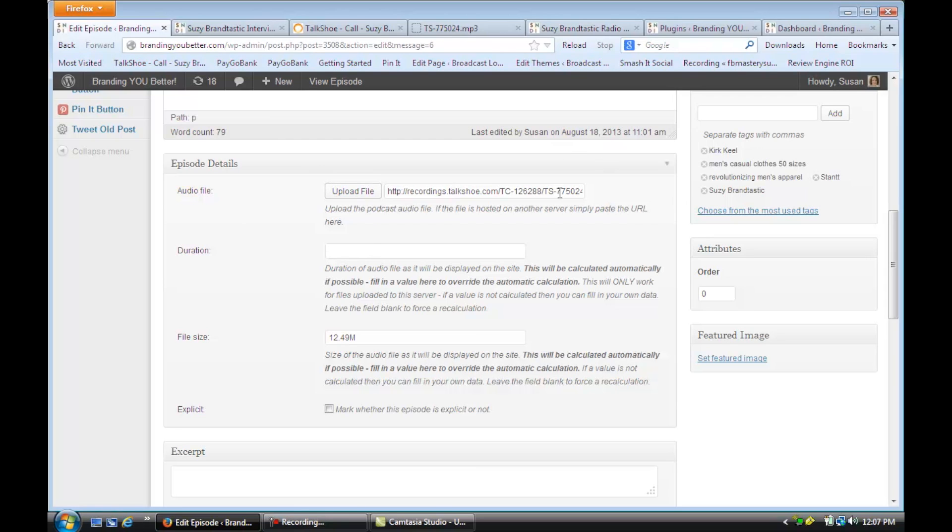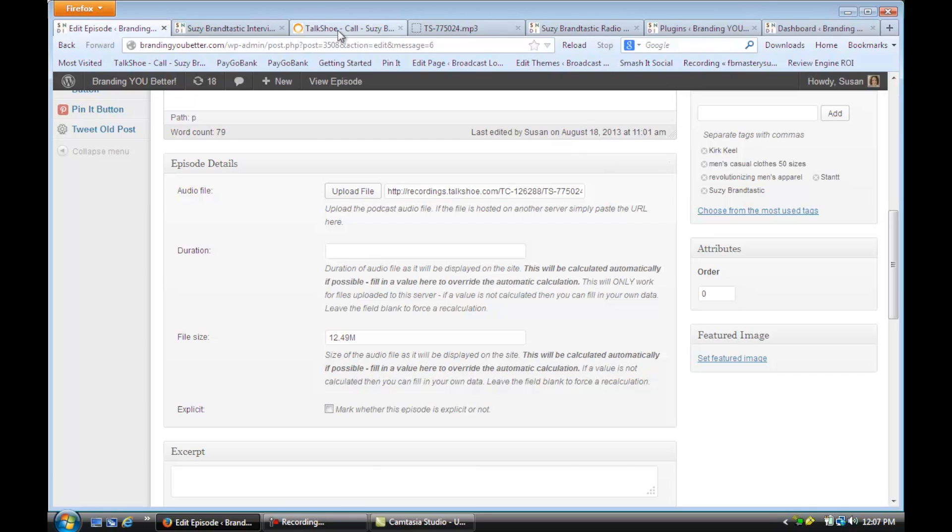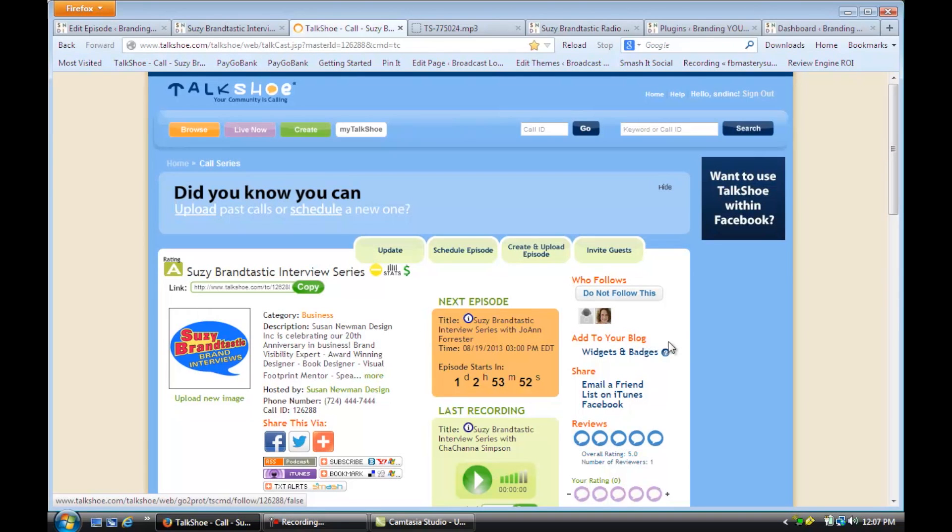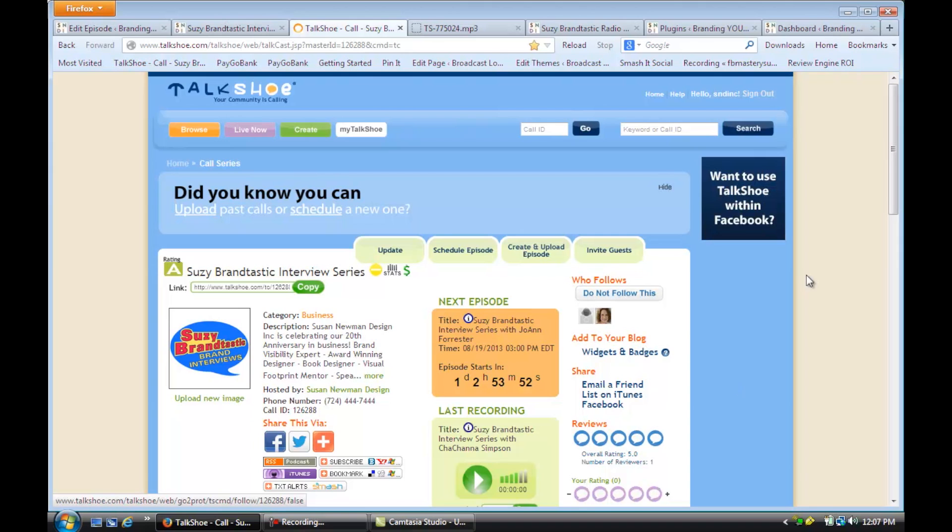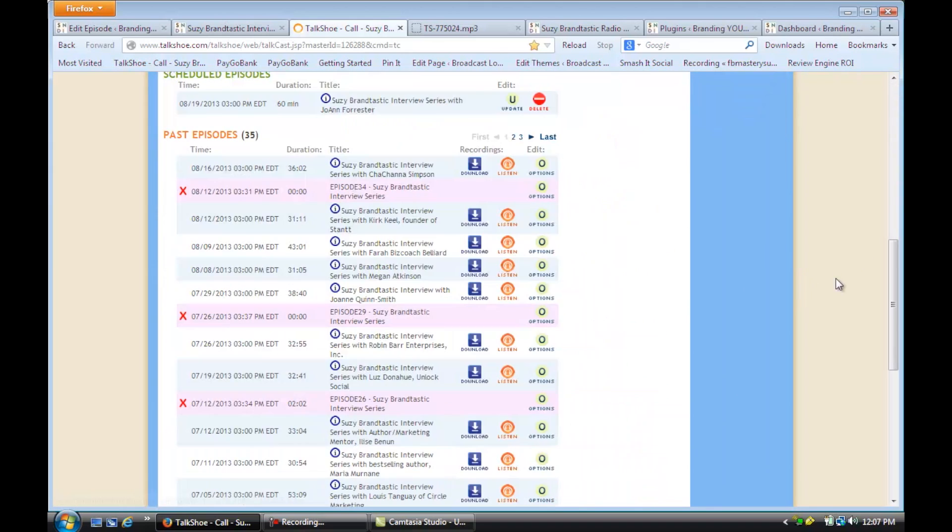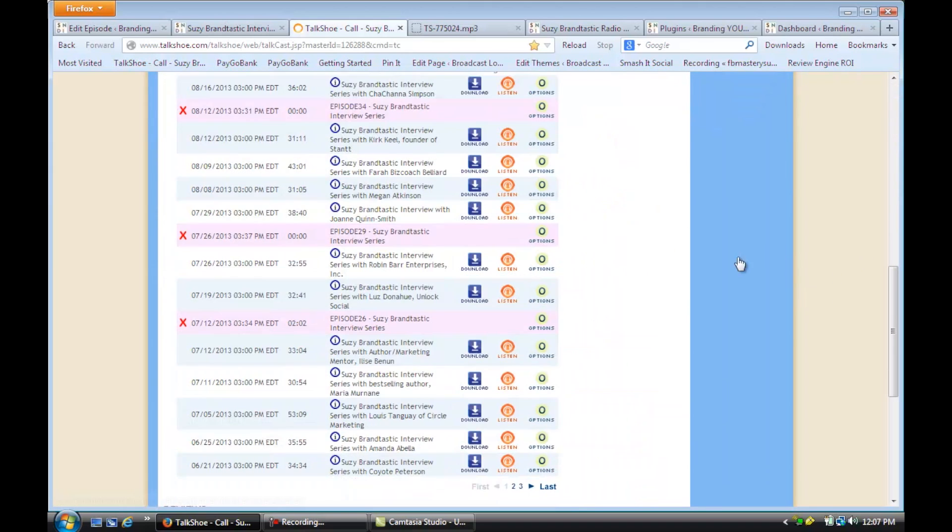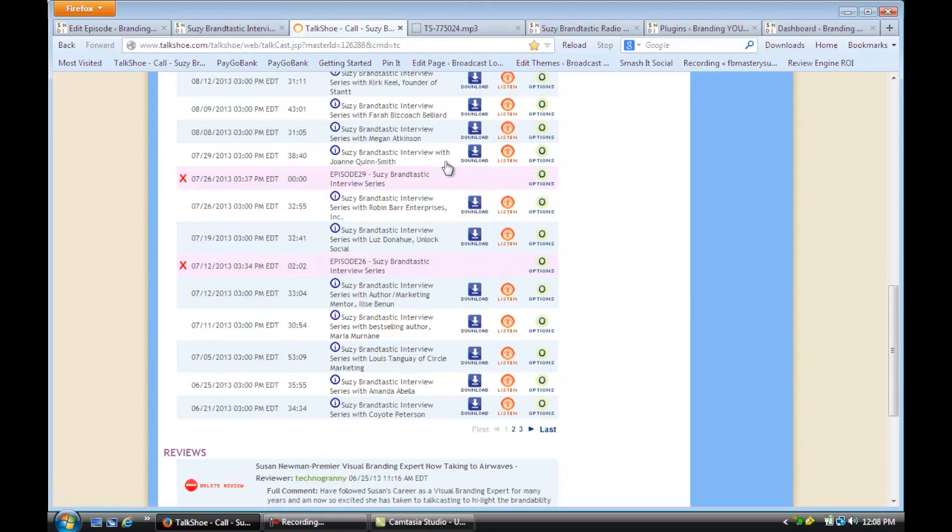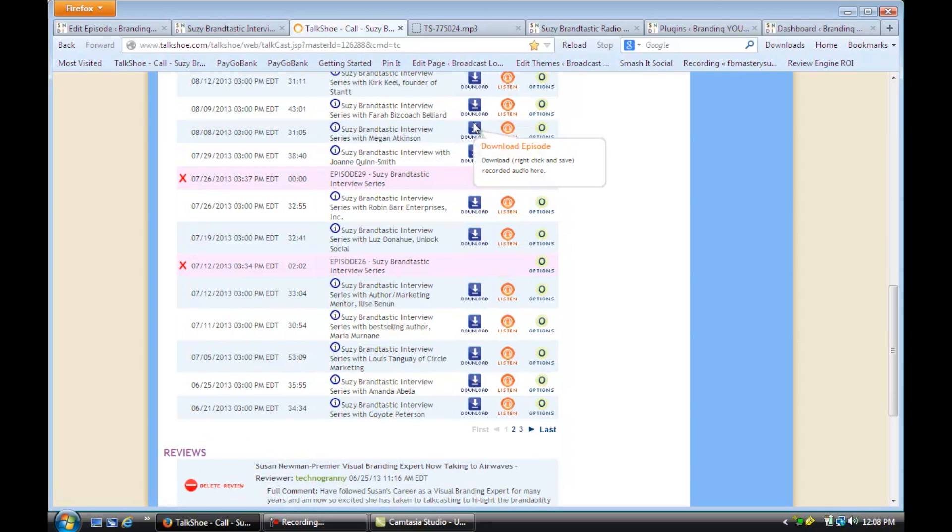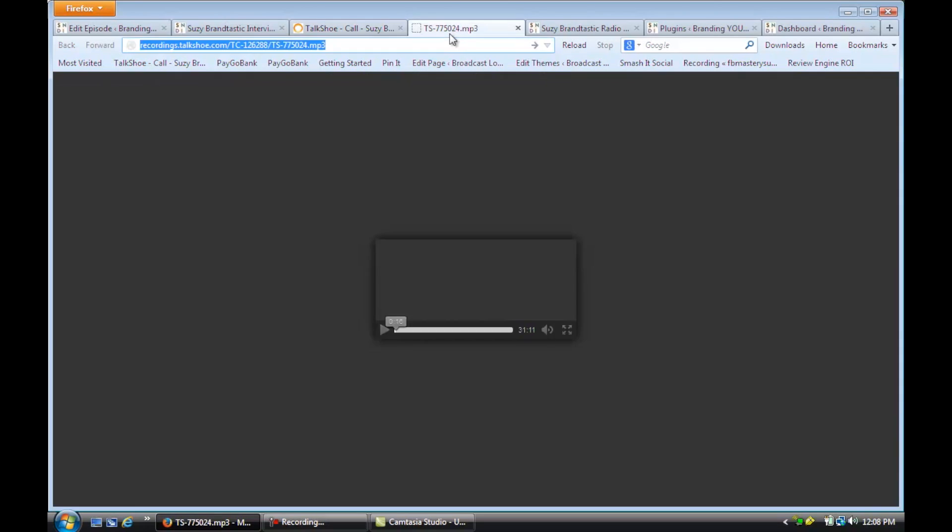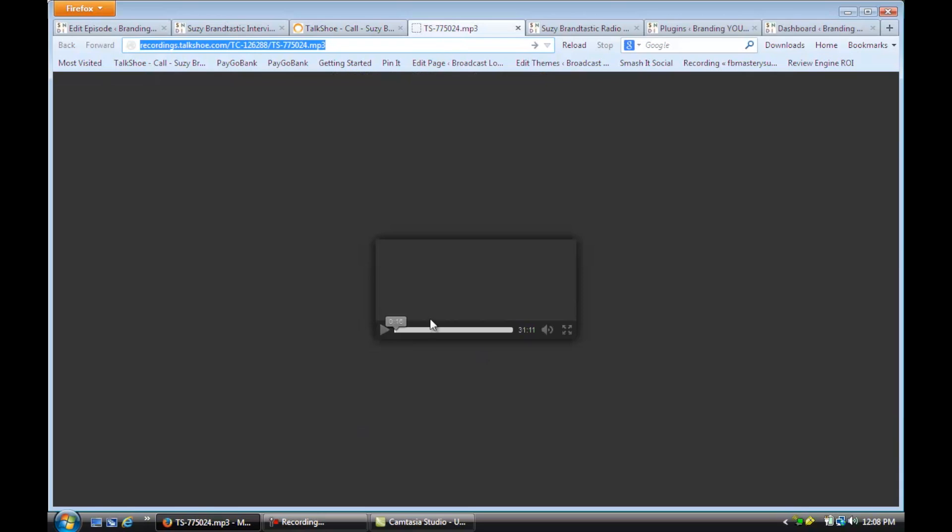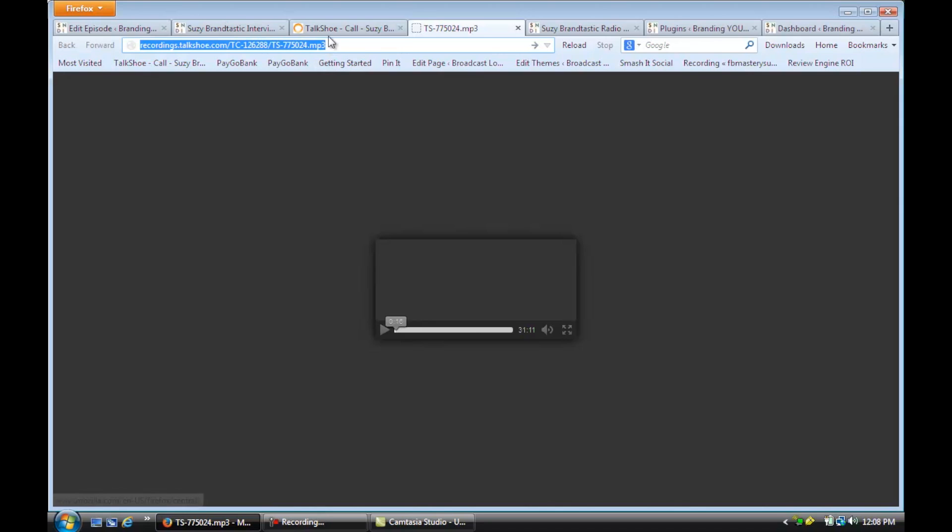But so I just put the link in, and the way I got that link was I just went to the call series. And if you click on this Download icon, it pops a new page right here with the recording, and you'll see it gave me right here the URL address.